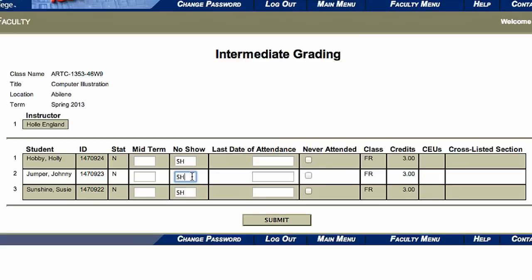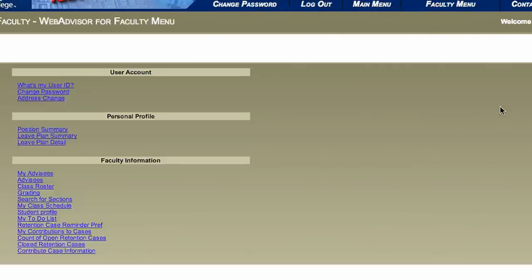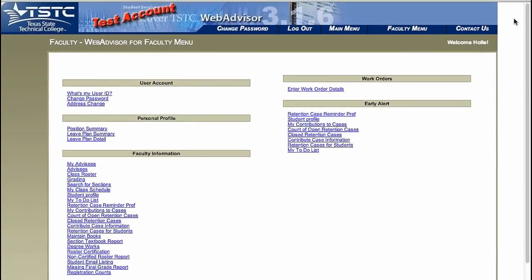Select that student, change the NS to an SH, and click Submit. Once that change has been saved, click OK. All students will need to be marked as a show or no-show in order for the information to be entered correctly.